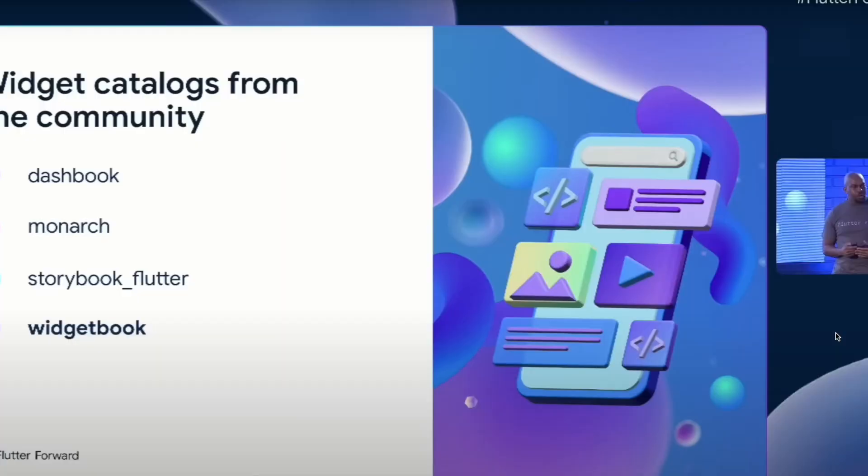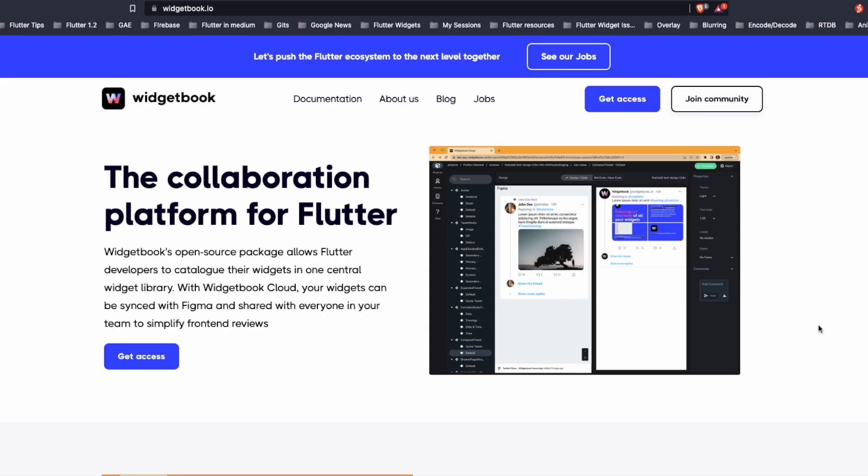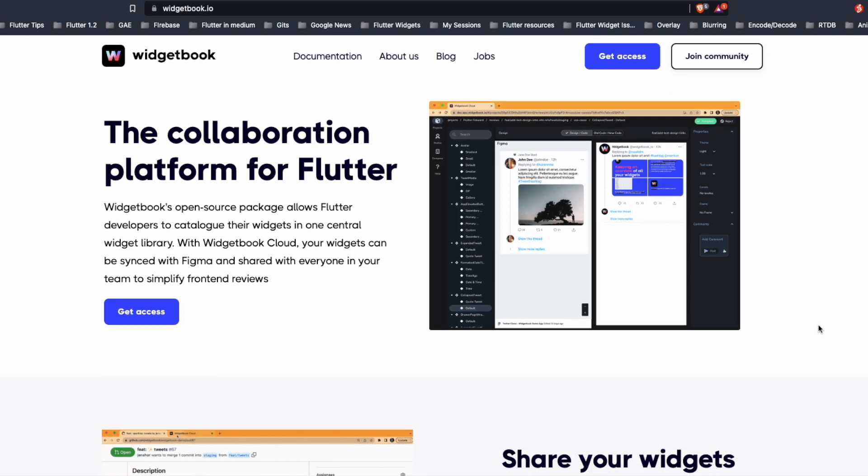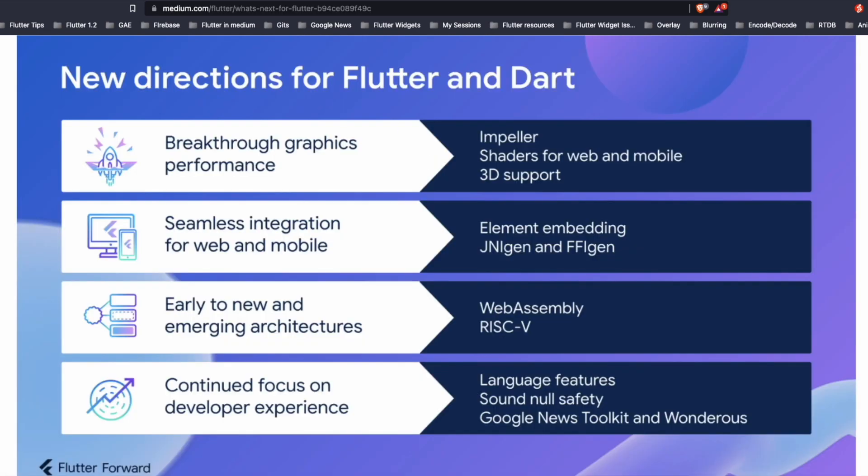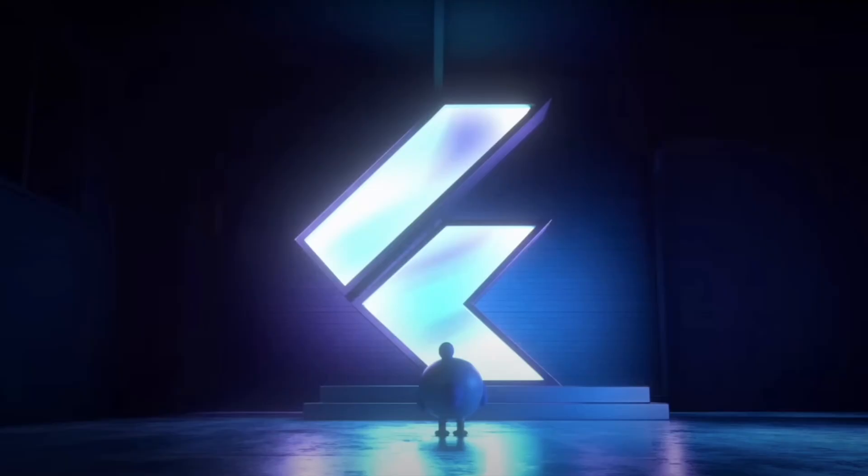There was also a special mention for widget catalogs from the community. This widget book is a collaboration platform for Flutter. The Flutter event was concluded with the new directions for Flutter and Dart and these were some of the highlights from the Flutter Forward event.